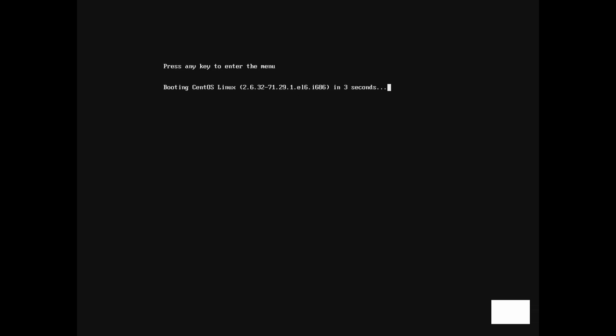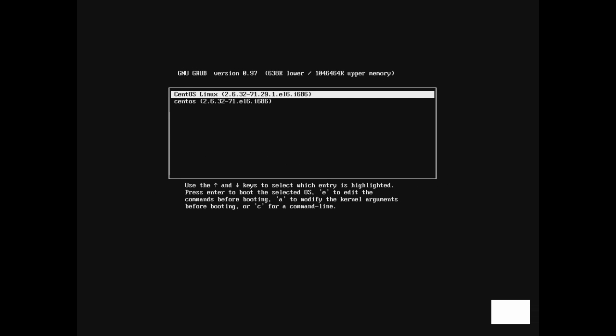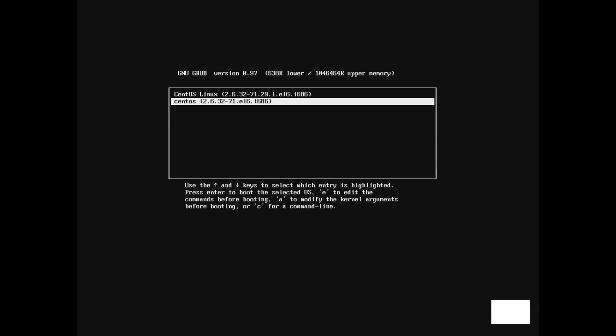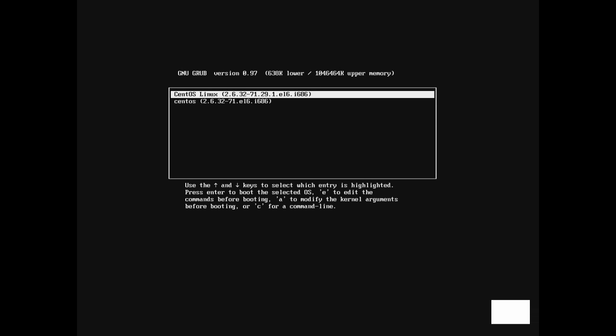Press a key to enter the GRUB menu. Here we are presented with the GRUB menu. These menu entries are made up from the stanzas that we just saw in the grub.conf file. We can use the arrow keys to select a different kernel to boot from — just highlight an entry and press the Enter key. We can also edit a kernel entry from the GRUB menu to modify how the system boots.